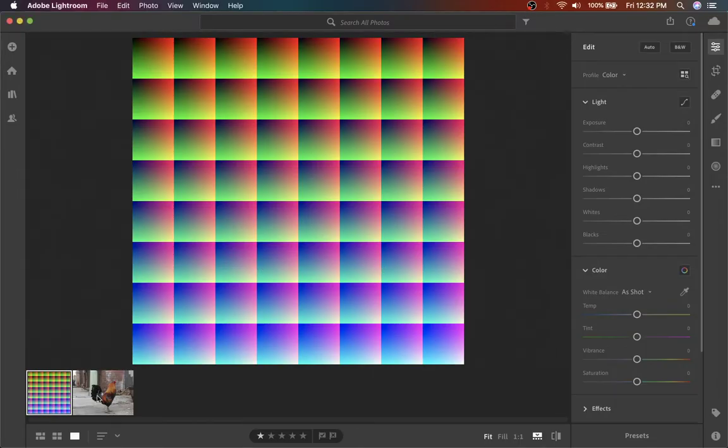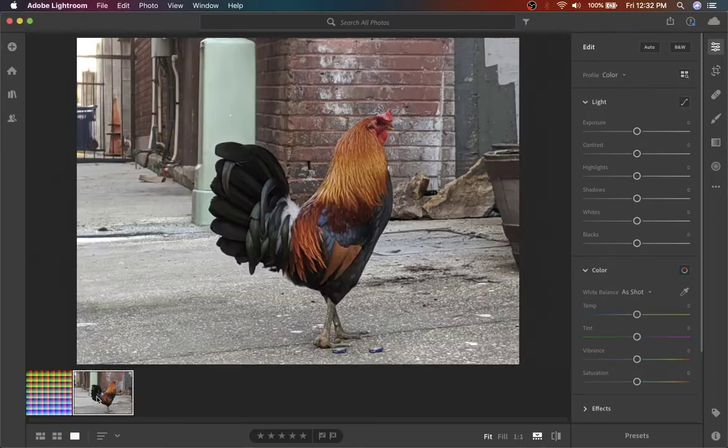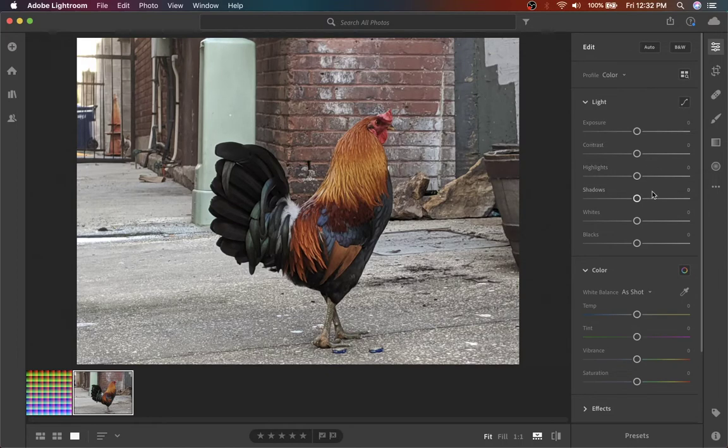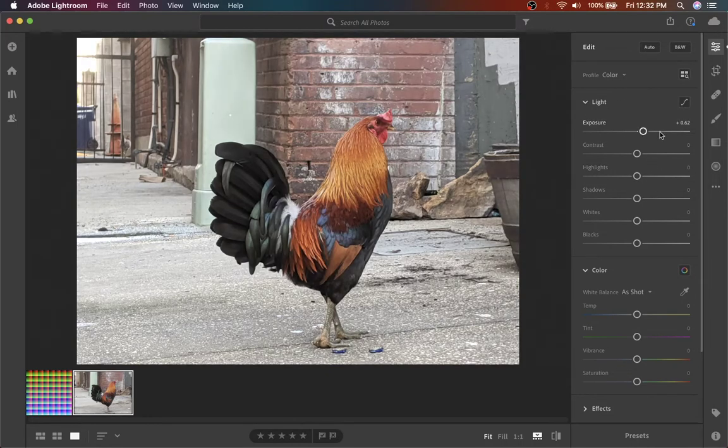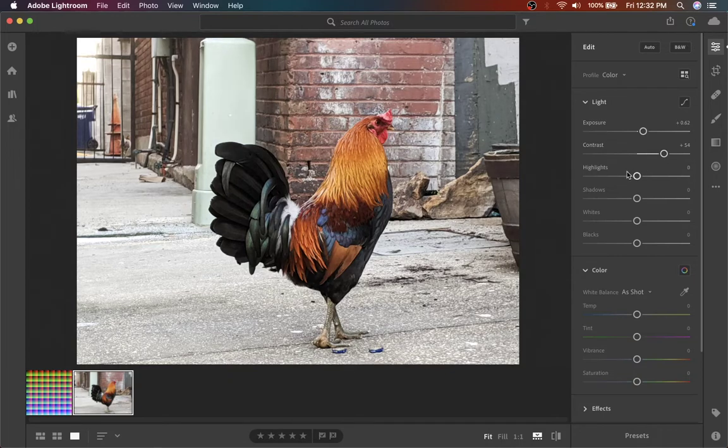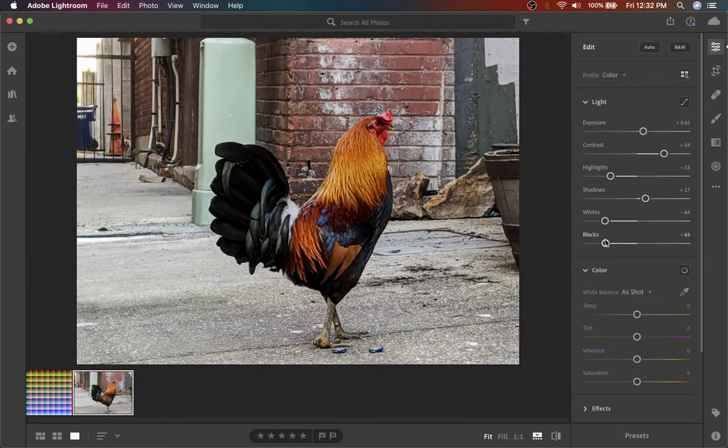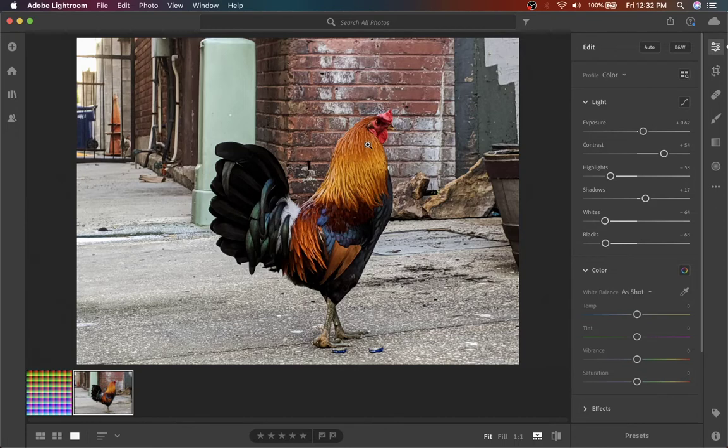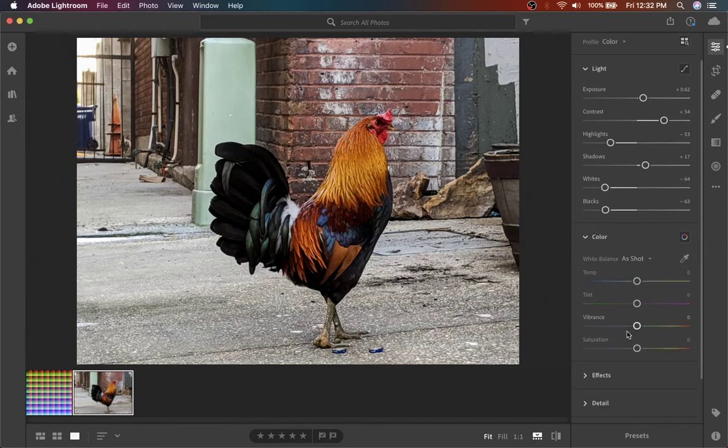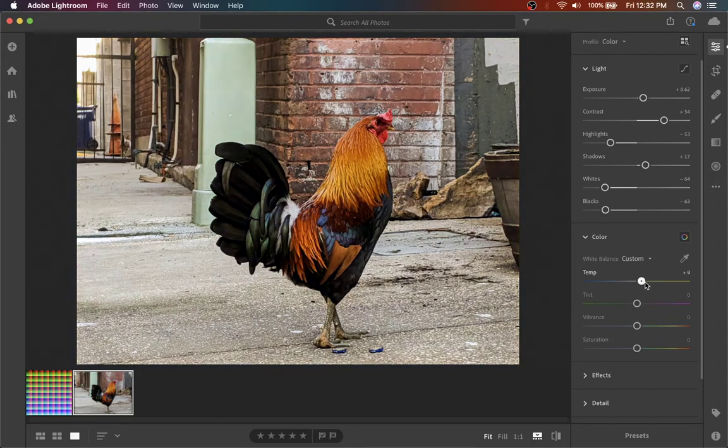Okay. So get your chicken or whatever you have and you can just start tweaking these sliders. Get the look that you like. It's all kind of random, but this looks pretty good. And then, of course, if you want to tweak color balance, you want to warm things up a bit, you can do that.